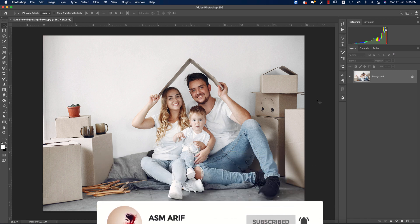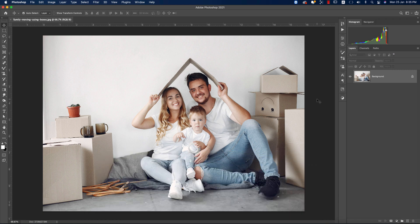First, I want to mention that my Photoshop version is 2021 and I'm using Camera Raw 13.0.2. You'll find both of these in my video description, so please check it out.